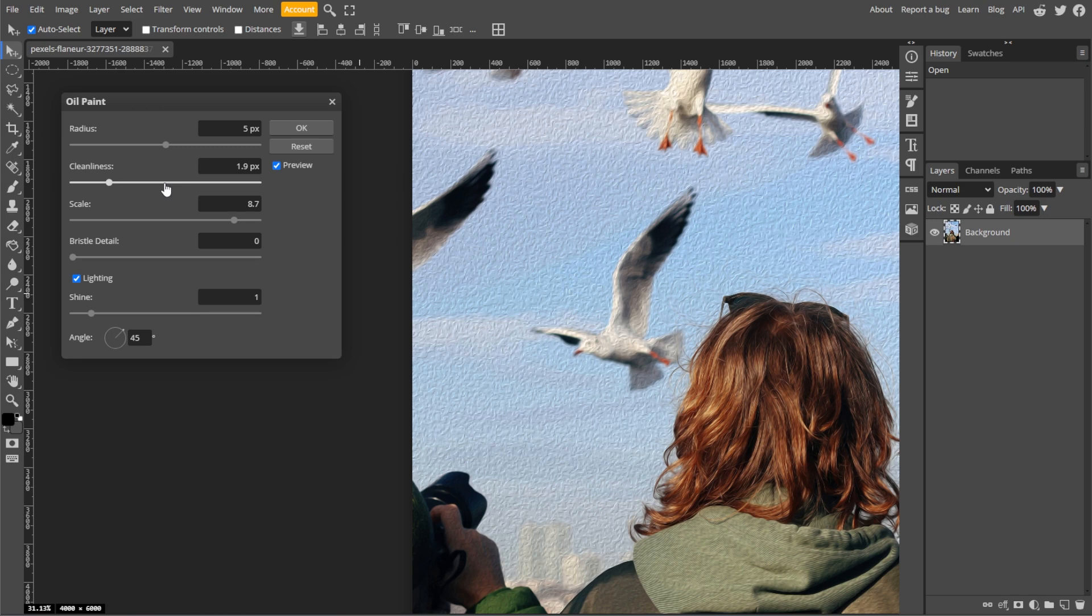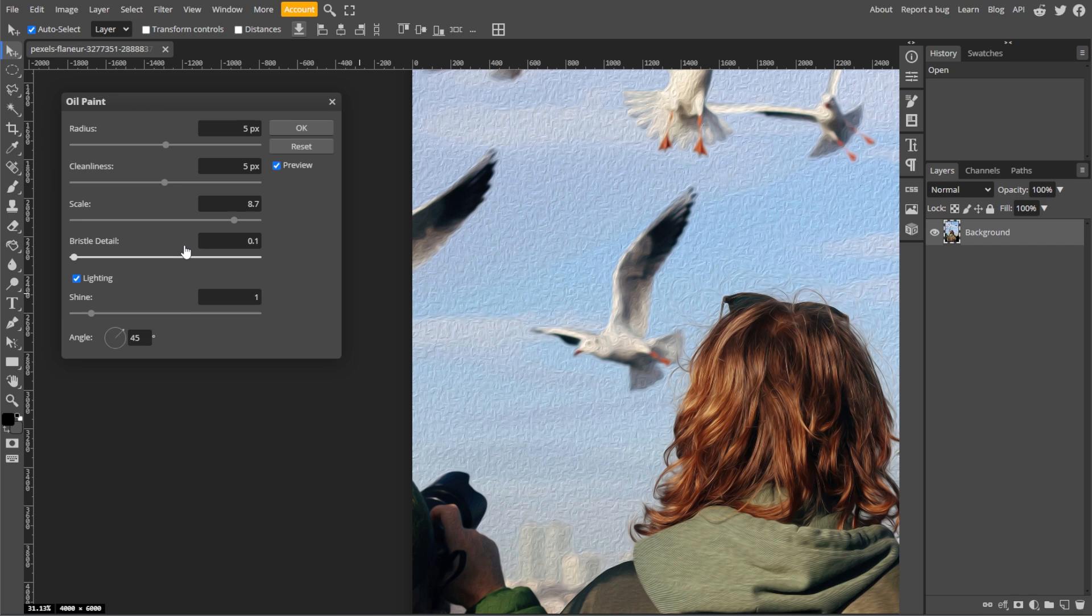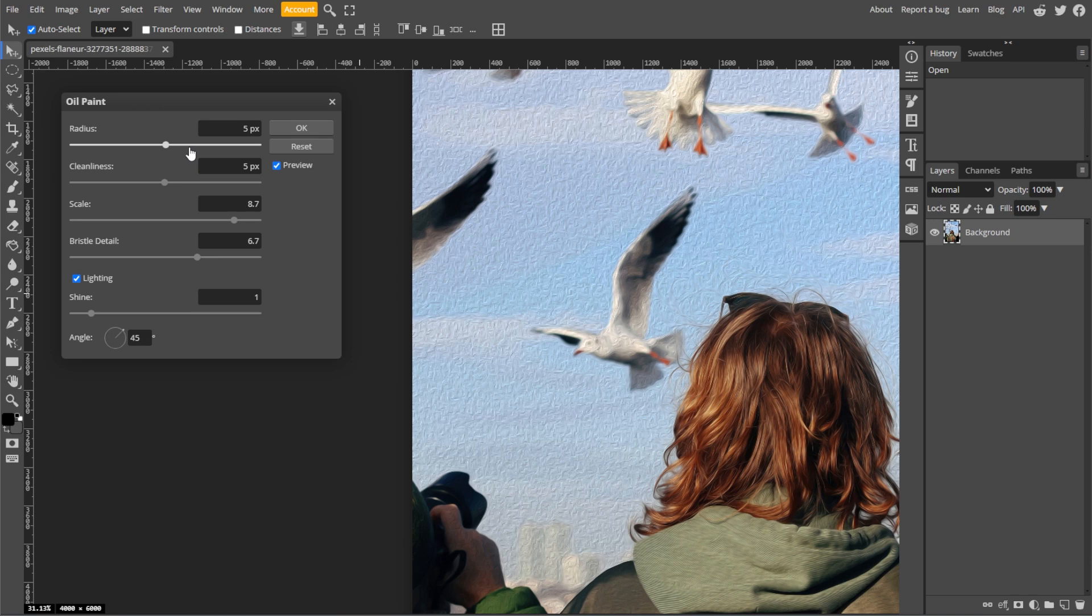Bristle detail controls how detailed and sharp the strokes appear. Light direction changes the lighting effect, adding a sense of depth by casting shadows along the strokes. And Shine adds a glossy reflective quality to the strokes, enhancing the texture.